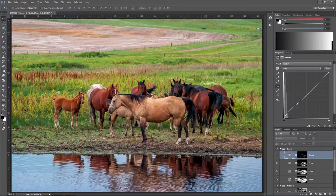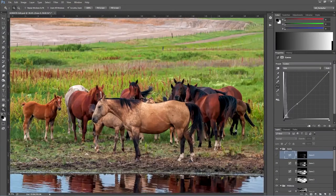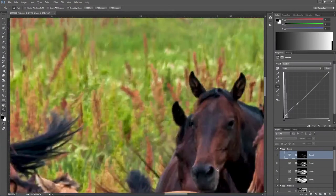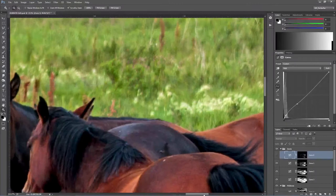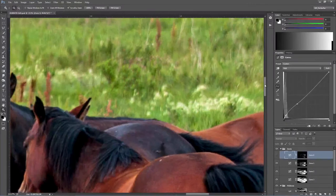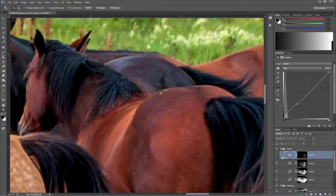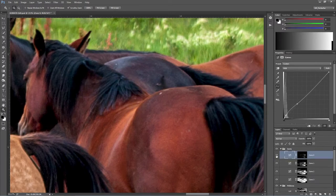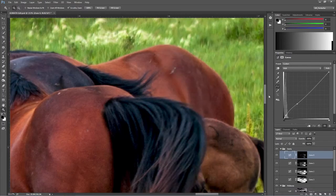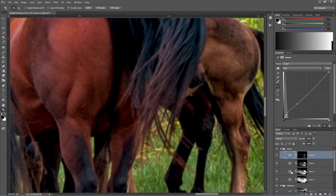If we zoom in here we get a better idea. This is before the zone adjustment, and after — it basically lightens up the tails and the shadow areas.